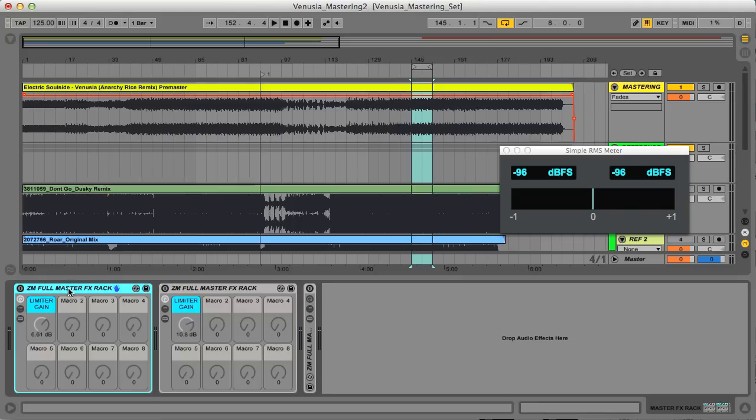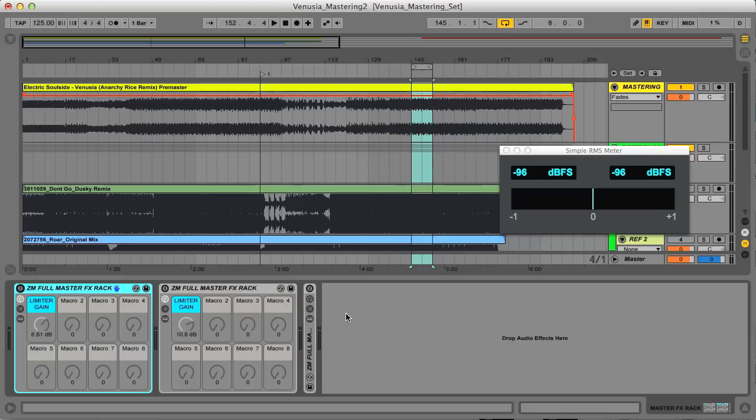In the first rack, I applied EQ much more gently and didn't alter the spectral shape of the track too drastically, so the sound is bigger and louder, but not too different from the pre-master.